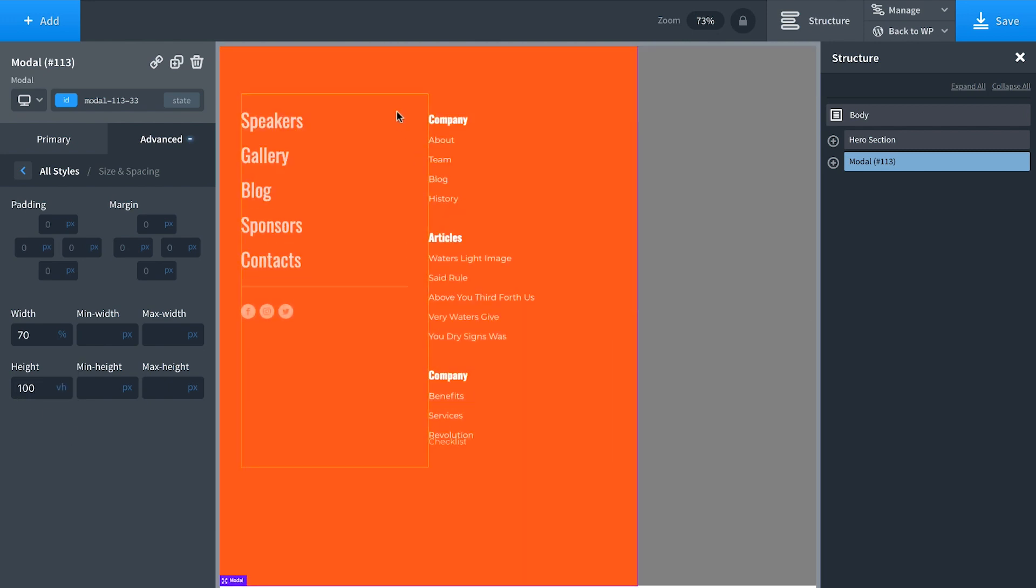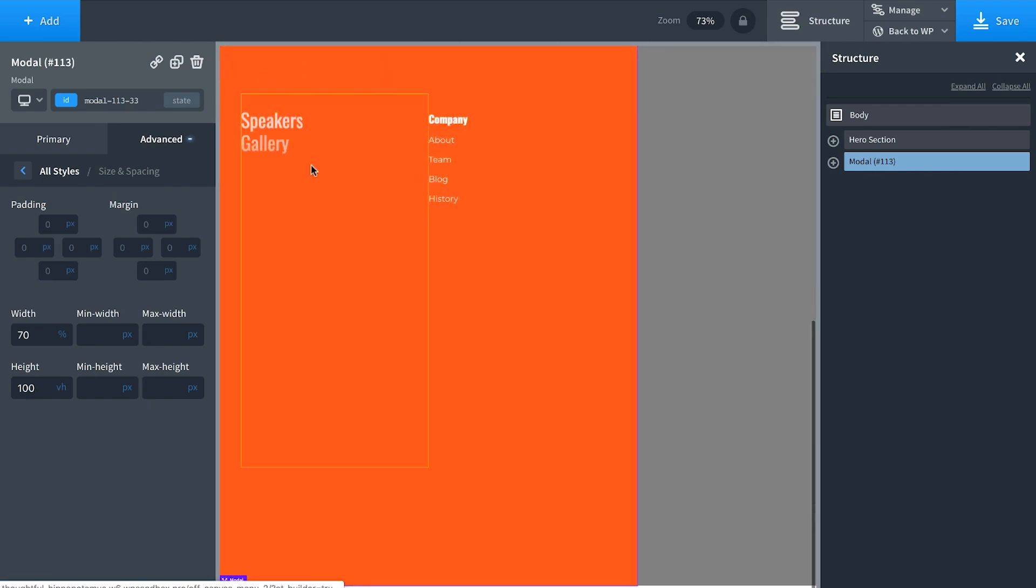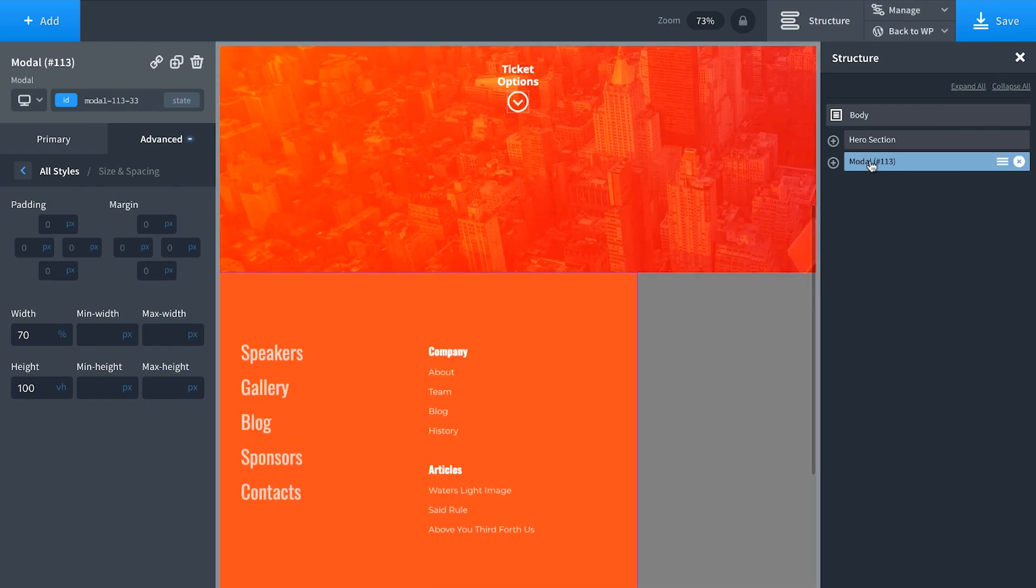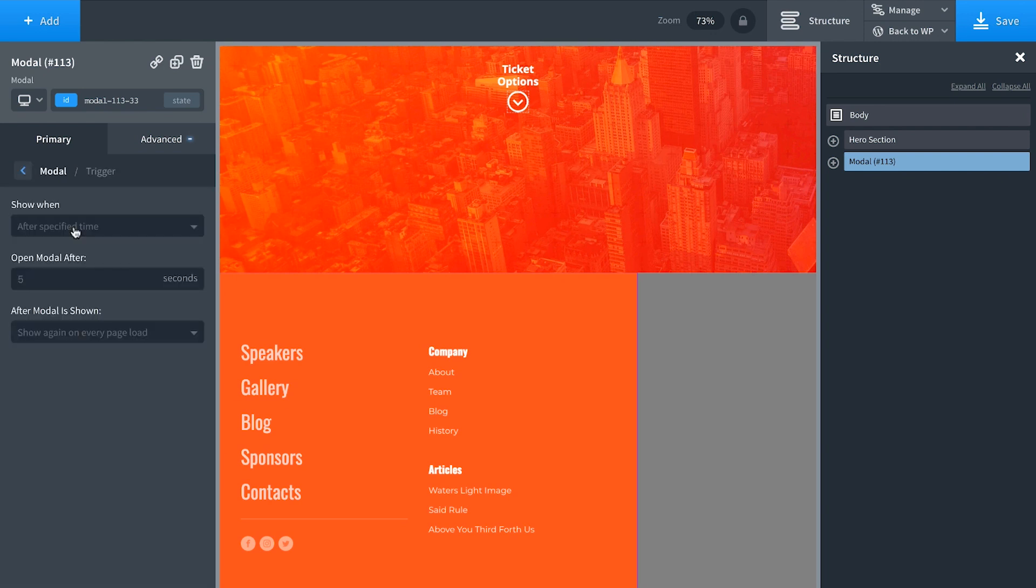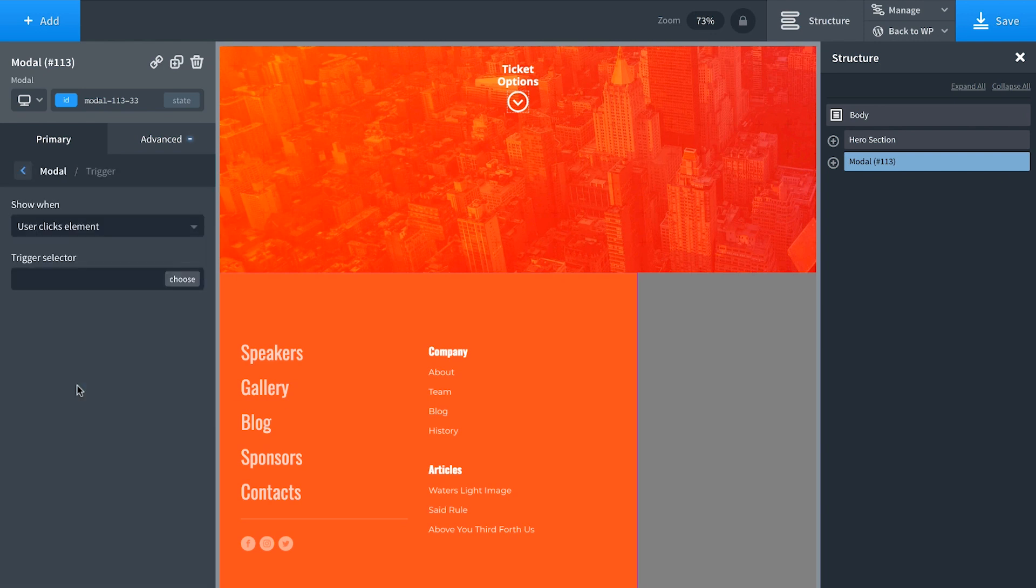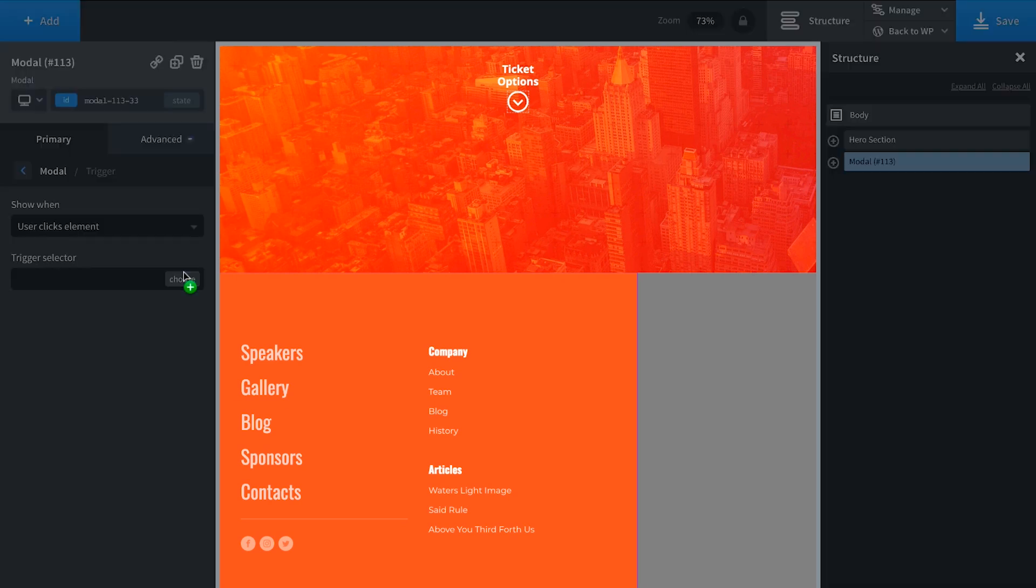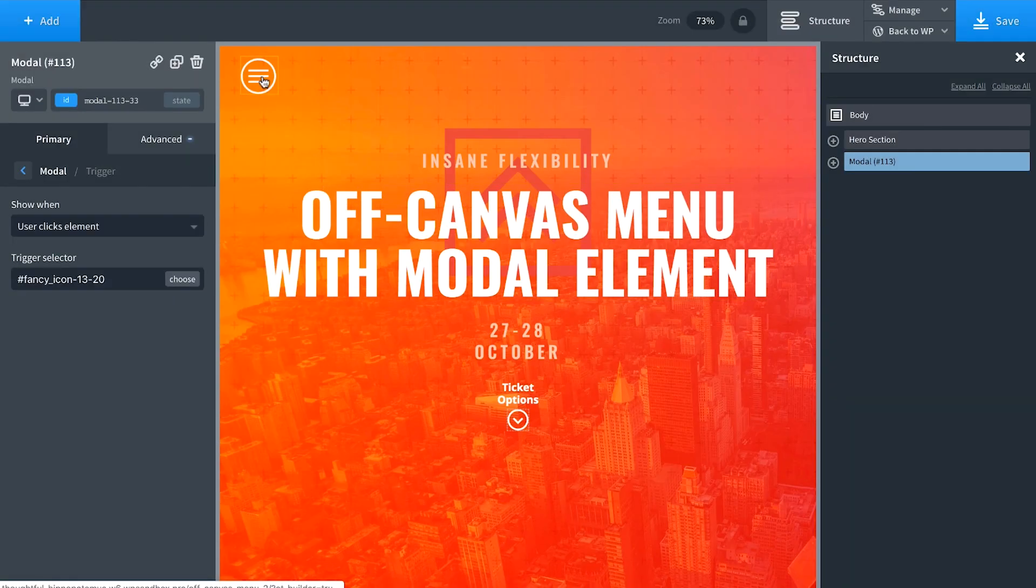Now let's set this modal to open when we click this button. To do that, I'll go to the modal, go to Primary, Trigger, Show When User Clicks Element, and choose my trigger selector by clicking on the element I wish to open the modal.